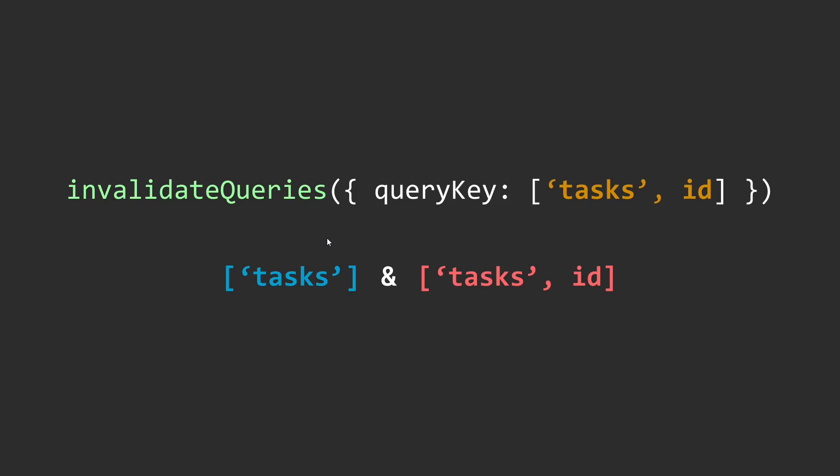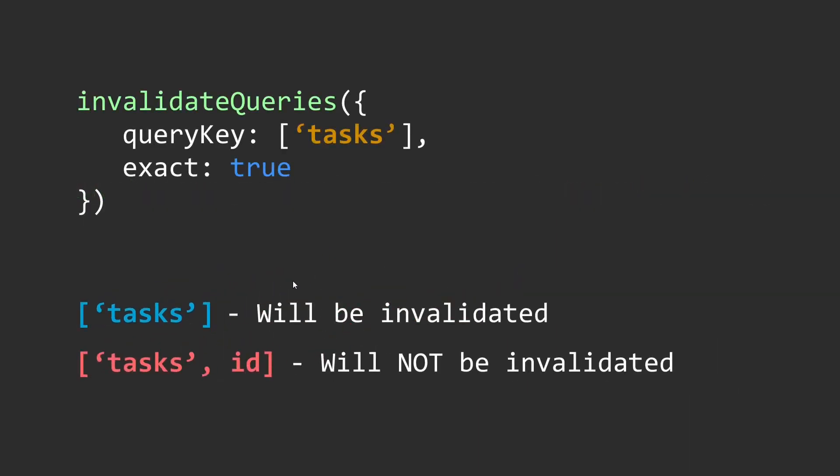Passing in the exact keyword is only going to invalidate the query key with the exact combination. If you find yourself wanting even more control over this, then you can use a predicate function.